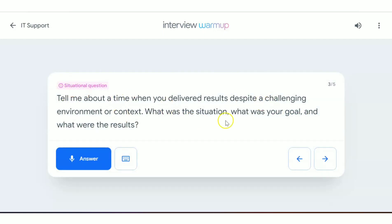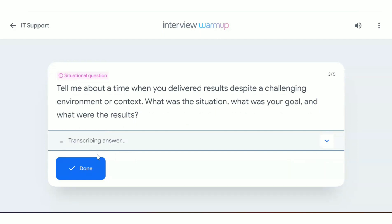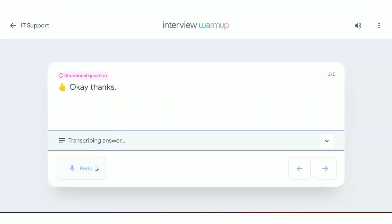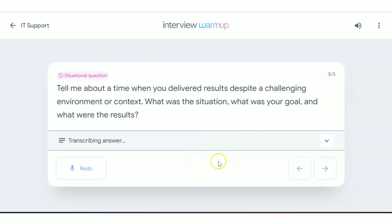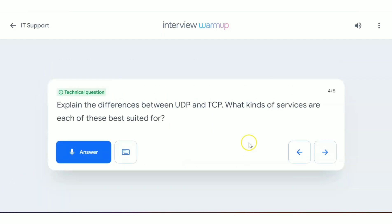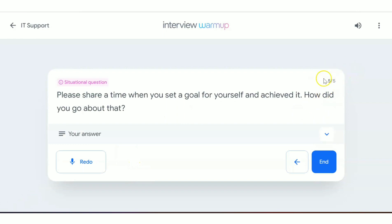A situational question might be: describe a time you delivered results despite a challenging environment. I answered: 'I worked on a project in a challenging environment where resources were limited, but I still managed to perform well.' The next question was a pure technical question: 'What is the difference between UDP protocol and TCP protocol?' After answering, proceed to the final question.